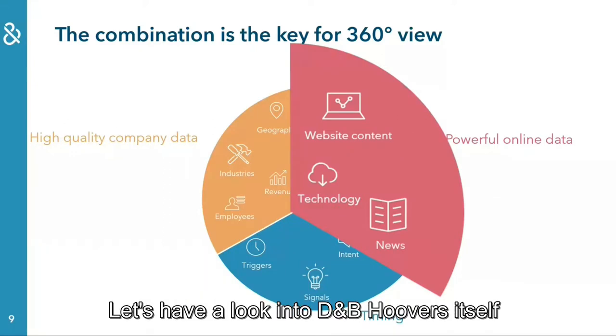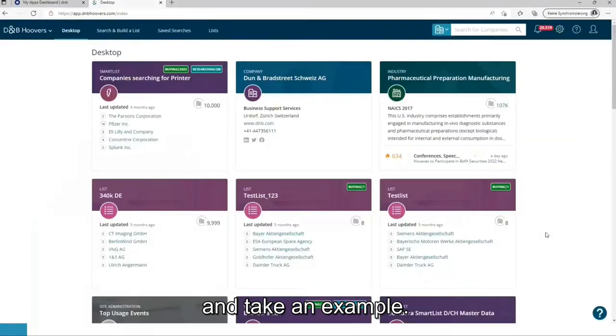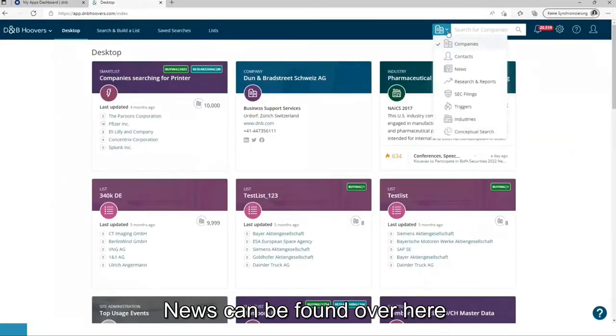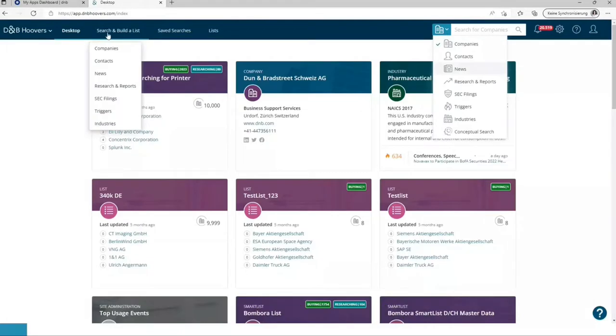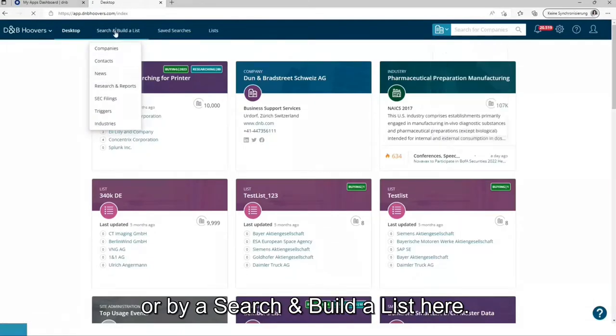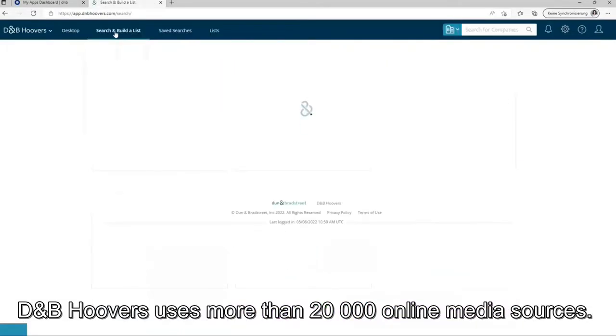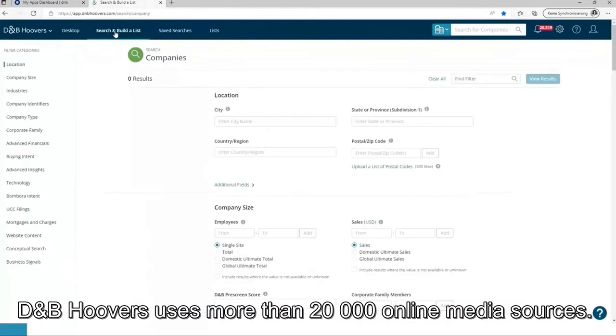Let's have a look into DnB Hoovers itself and take an example. News can be found over here or via search and put a list here. DnB Hoovers uses more than 20,000 online media sources.